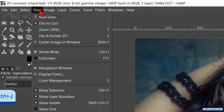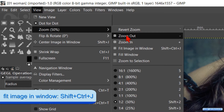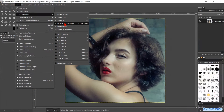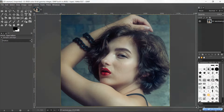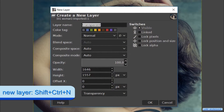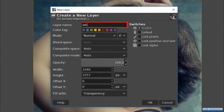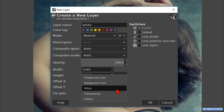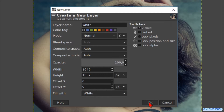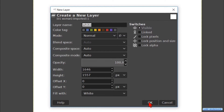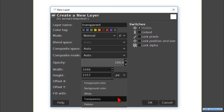If needed, we can go to View, Zoom, and Fit Image in Window. Press Ctrl+Shift+N to make a new layer. Name it 'white', make the fill type White, and click OK. Press Ctrl+Shift+N once more and name this layer 'transparent'. Make the fill type Transparency and click OK.